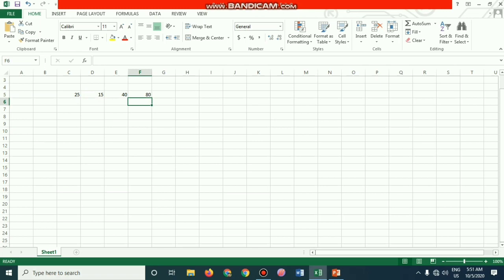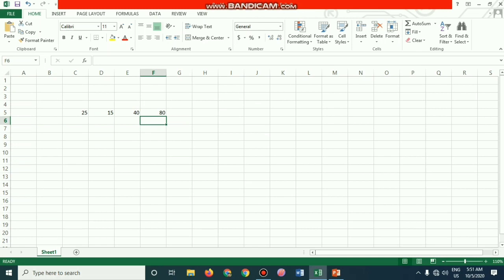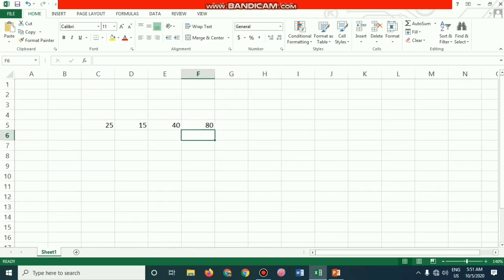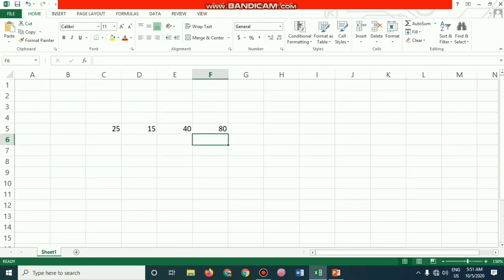MS Excel also allows you to copy or drag down a formula or a function using the auto-fill option. I will highlight this point. I am selecting the cell, holding the Shift key, and moving the arrow keys.